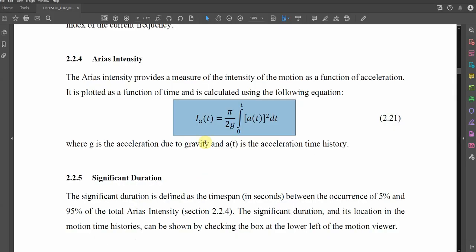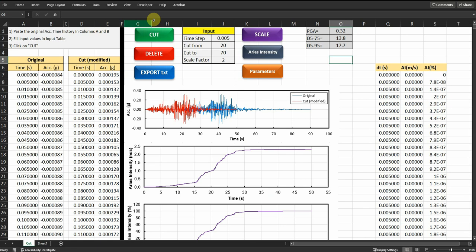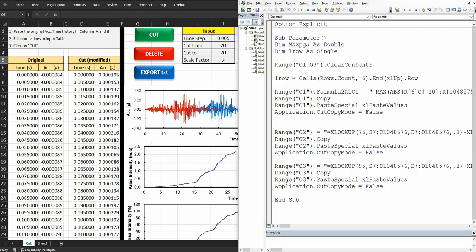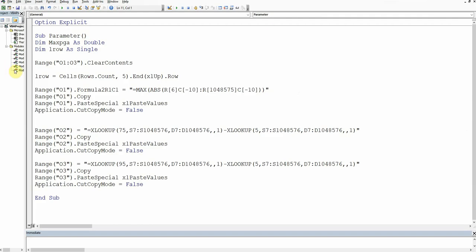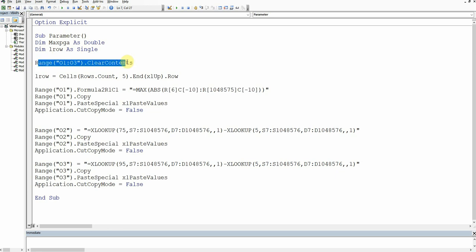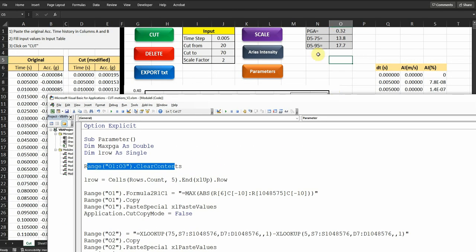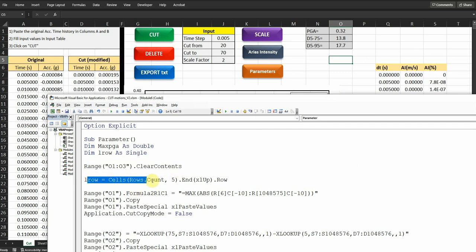So let's see together how to do that in VBA. Just for your information, I'm using this equation to estimate the Arias intensity of the modified motions. So let's go to developer, visual basic. First, I will start with the parameters. So here, I'm just giving dimensions for some variables. I'm deleting everything in this table, in the output table here. This is just clearing the contents. And then I'm defining the last row based on column 5.